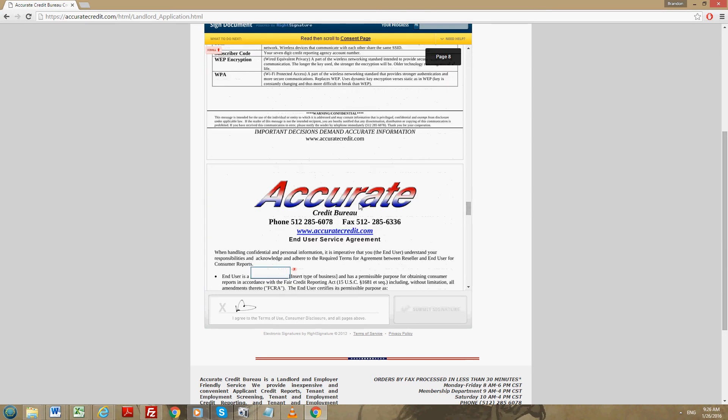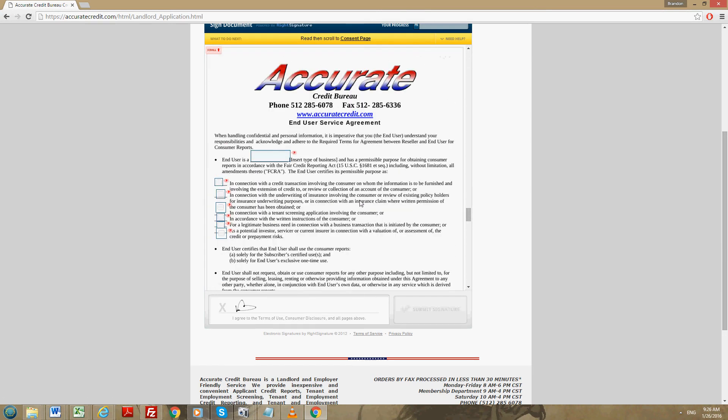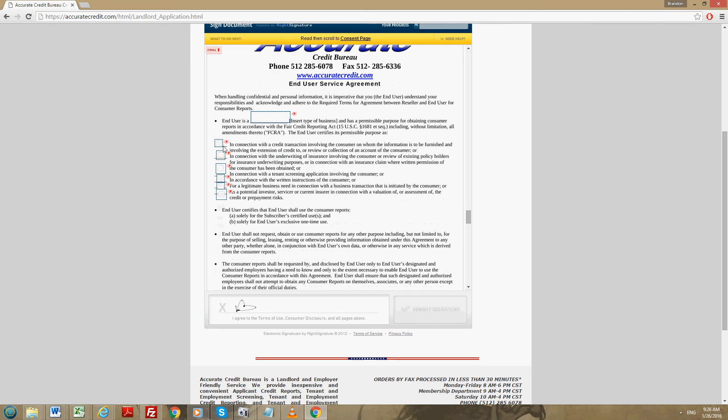Scroll down a little bit more and you're going to see something called the end service user agreement. Right here it says the end user is A, you're going to put landlord. Then right down here you're going to see a bunch of boxes and these boxes will correspond with the line. The one that you want to select is the one that says in connection with the tenant screening application involving consumer.